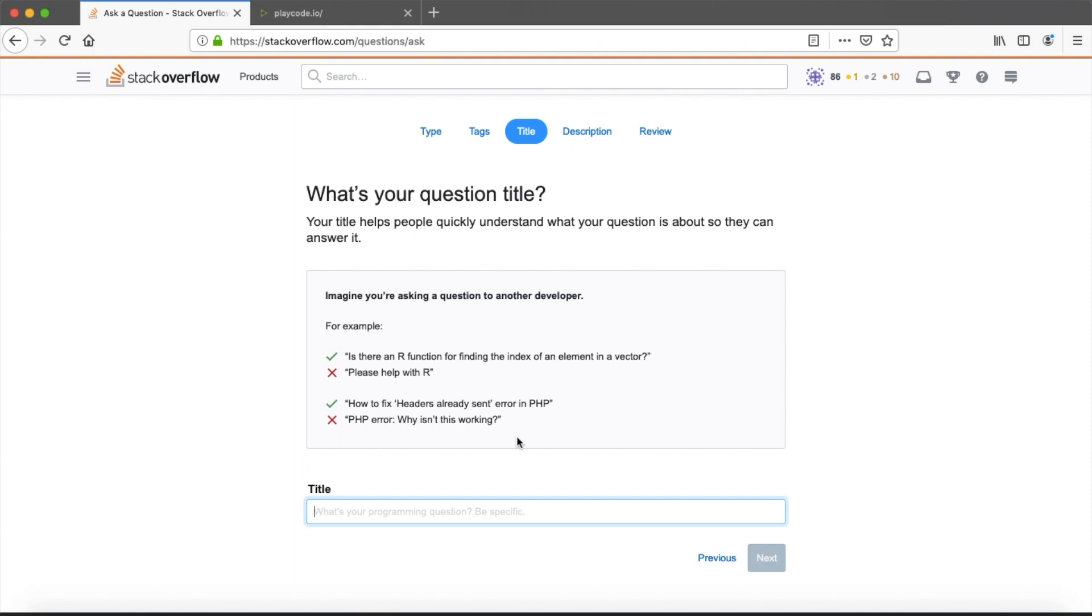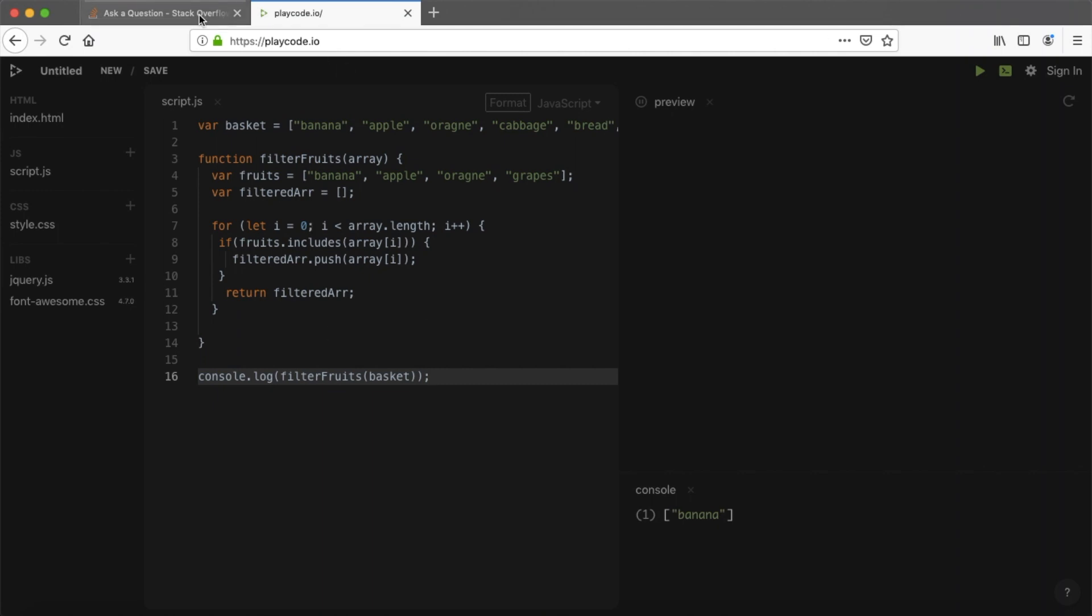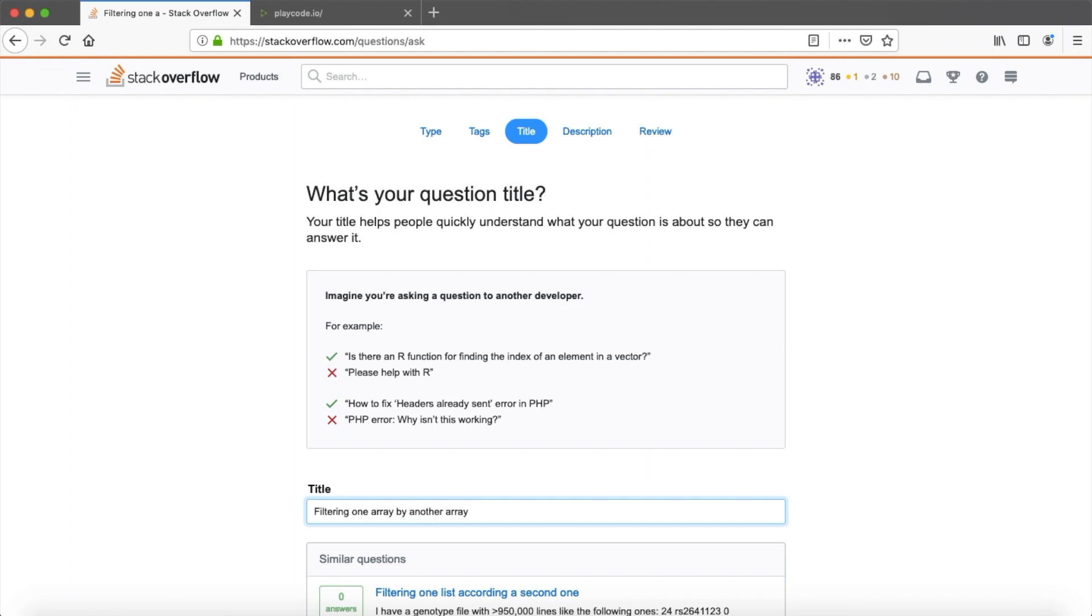Now we need to add a title and on this point, let me tell you about our error. So here we have a JavaScript function and this function should filter an array by another array. And we should get an array as a result. But we have a dummy error here. And instead of proper result, we always get one value array. Okay, let's create a title. Filtering one array in JavaScript returns not correct results.